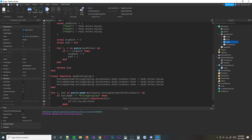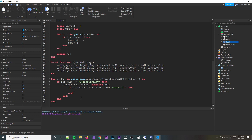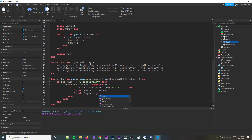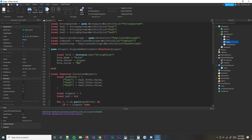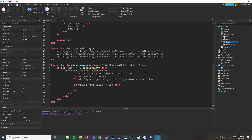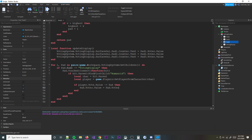Then we check if hit.Parent:FindFirstChild('Humanoid') — so we're making sure a player touched it. Then local char = hit.Parent, and local player = game.Players:GetPlayerFromCharacter(char). Then: if player.Vote.Value is not equal to pad.Name — meaning if the player is not already standing on this pad — then we add one to the vote: pad.Votes.Value = pad.Votes.Value + 1.